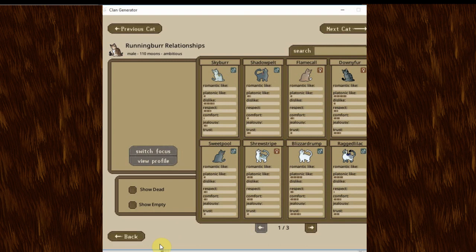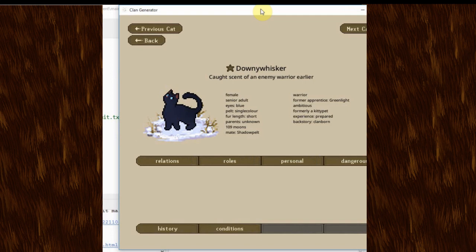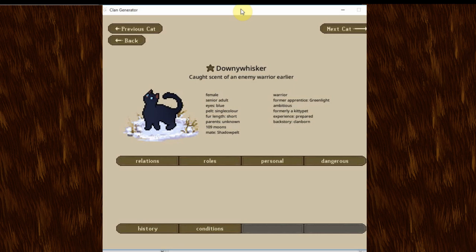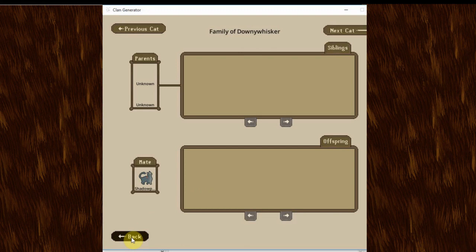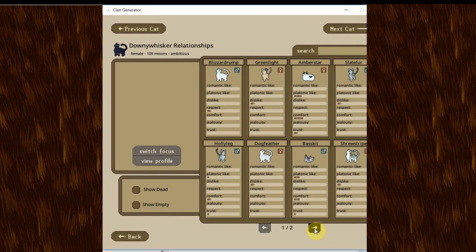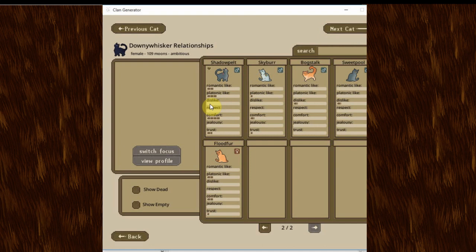He likes just about everybody else, including Blizzard Rump, who is kind of a hard one to like. Holly Leg is a lot of platonic love. Dead Flood is a lot of platonic love. Scorchjaw is a lot of platonic love. We'll get to Scorchjaw in a minute here, probably. And basically, he just likes pretty much everyone other than Skyburr. We have Downy Whisker next, who is just stunning for a pure black cat. She has those blue eyes. Absolutely stunning. And her apprentice was Greenlight. She's ambitious and formerly a kittypet. And has a mate, Shadow Pelt, who I believe they came into the clan just a few moons separate from each other. So, I figured there was a connection from the beginning.